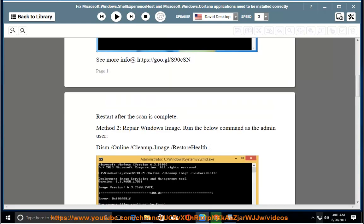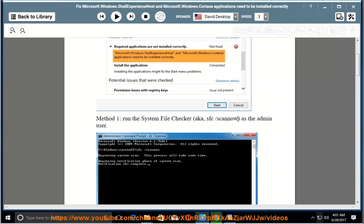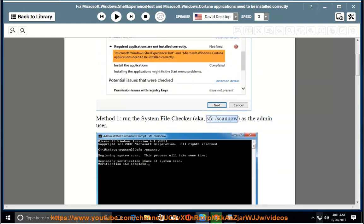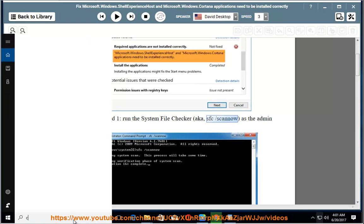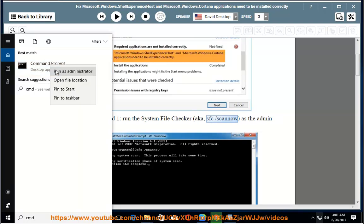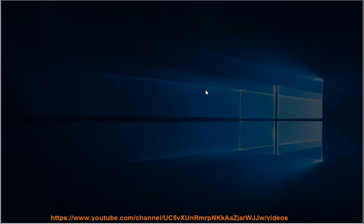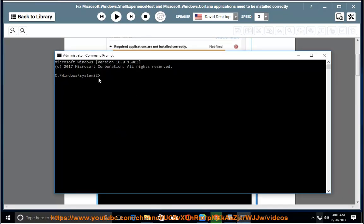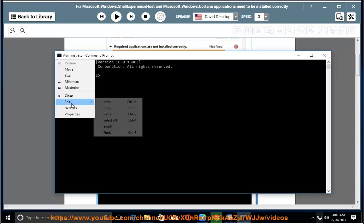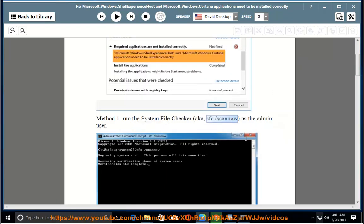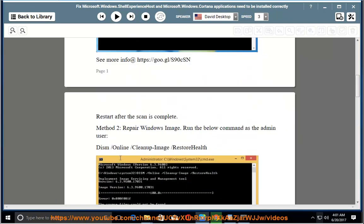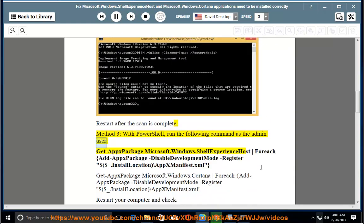Method 3: With PowerShell, run the following commands as the admin user: